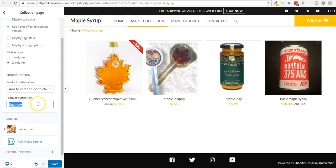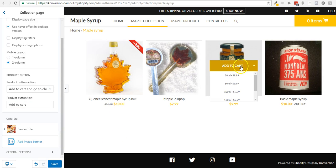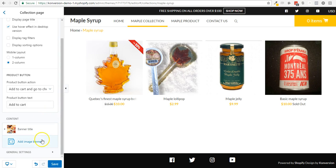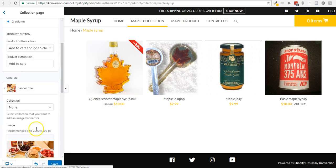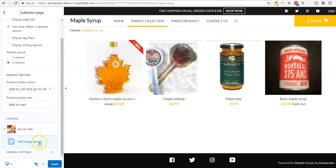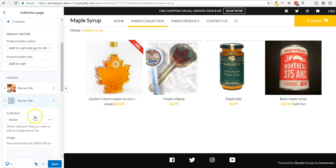Because right now I have buy now, if I change this it should change as well when I save. And this is pretty cool. I'm going to add a banner. Right now I have one — this is for the non-collection, which is the all collection, the catalog page. But right now I'm in the maple collection, so I also want a banner there.